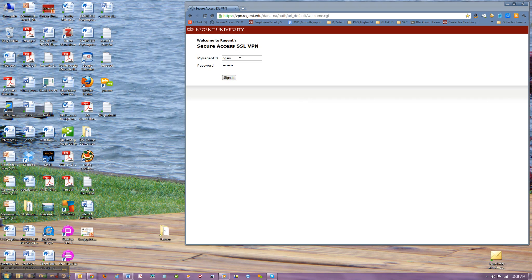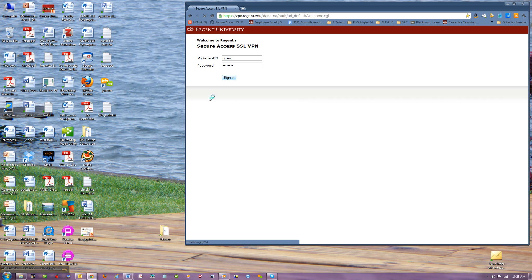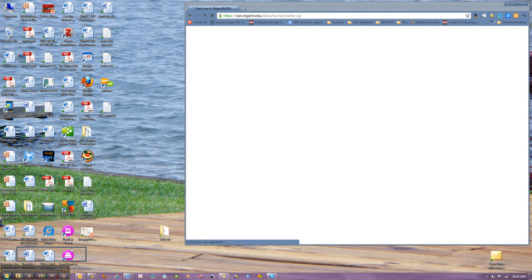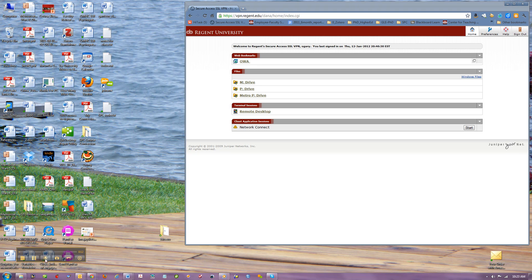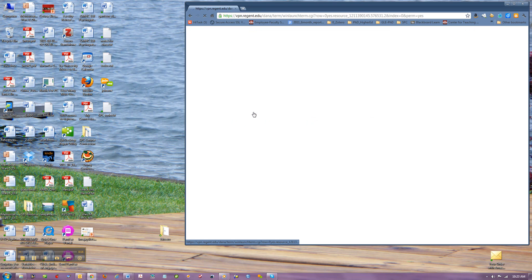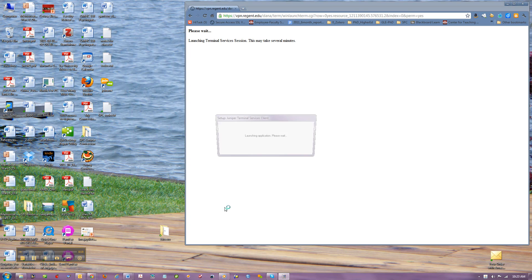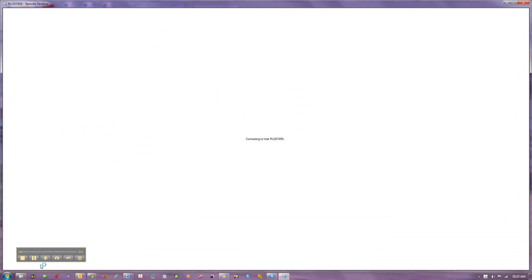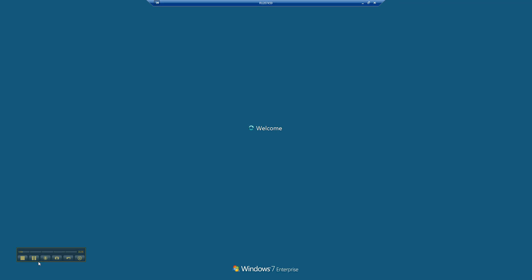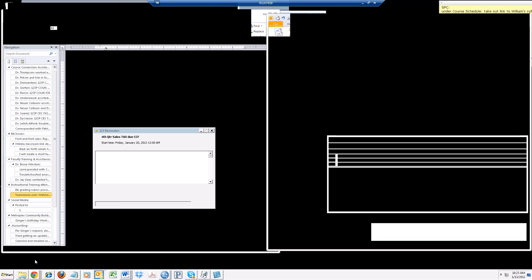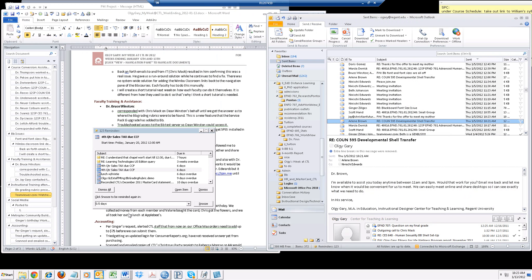I open the Secure Access VPN and I sign in. Okay, then I go remote access, right? Okay, I'm here now.